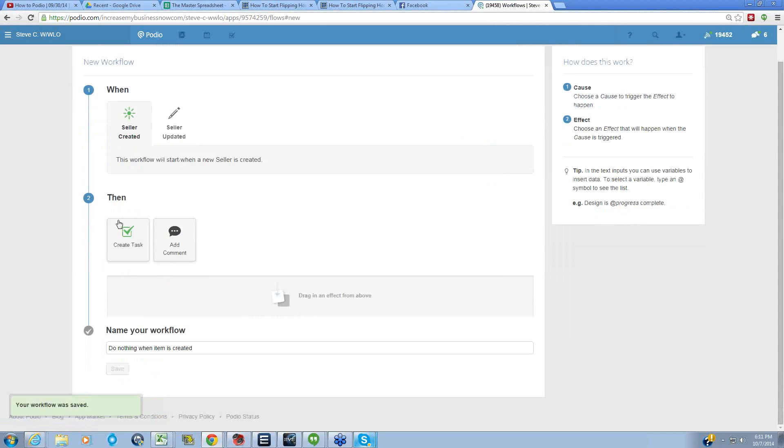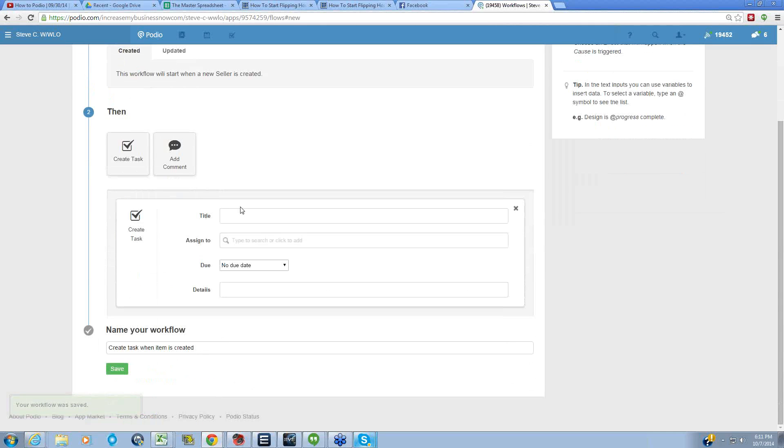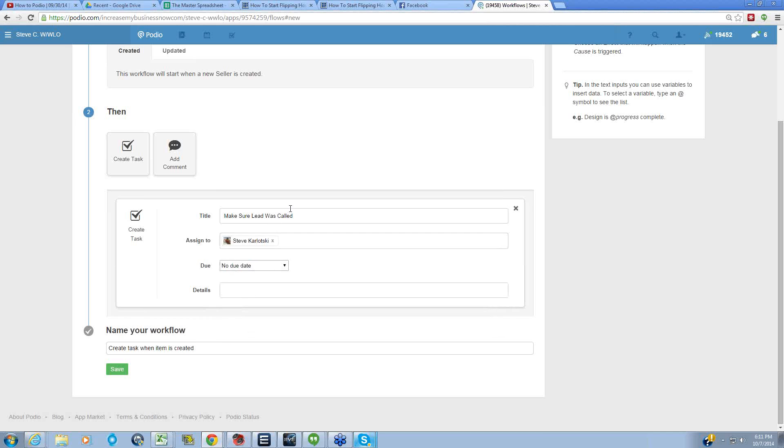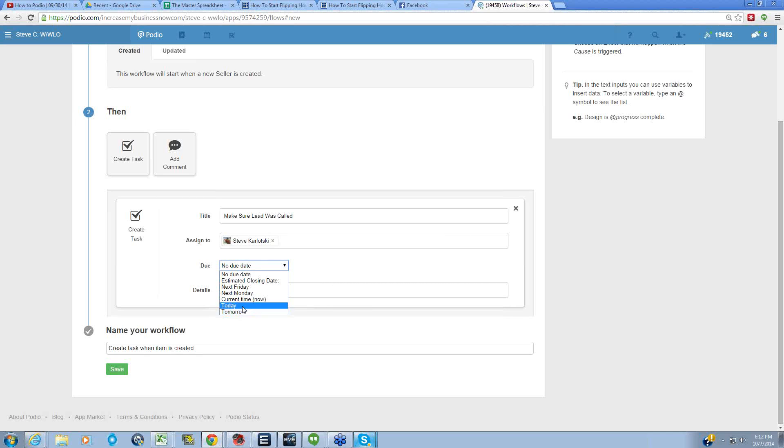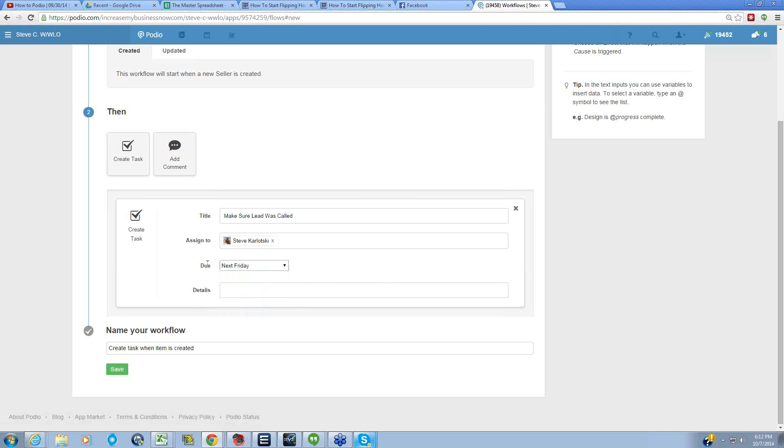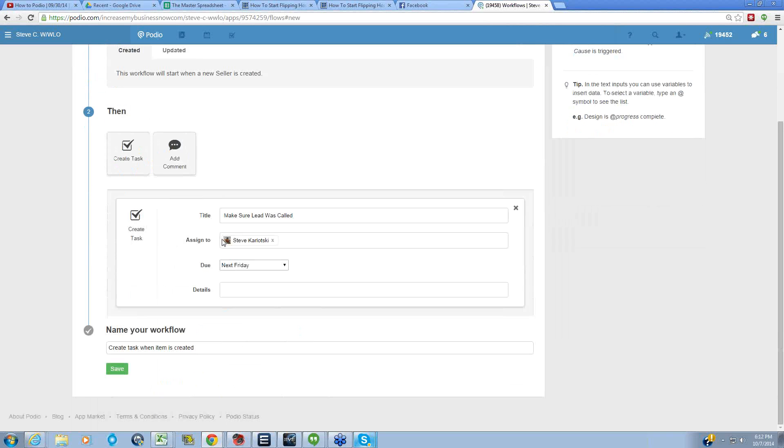Let's create another one: when seller leads created, Make sure lead was called. Let's say we assign that to somebody else like me, and I want this to happen next Friday, for the Friday after it goes in, and I can just check in and make sure nothing's slipping through the crack. The reason I wouldn't do tomorrow is then it's too soon and you're looking at the audit before you give them a chance to complete it.